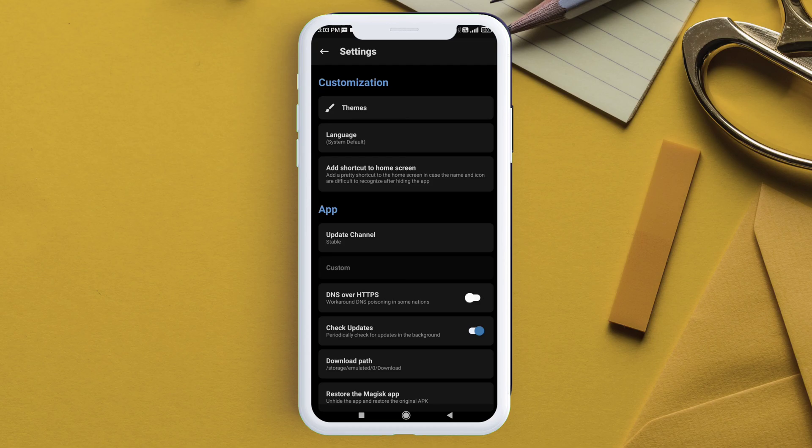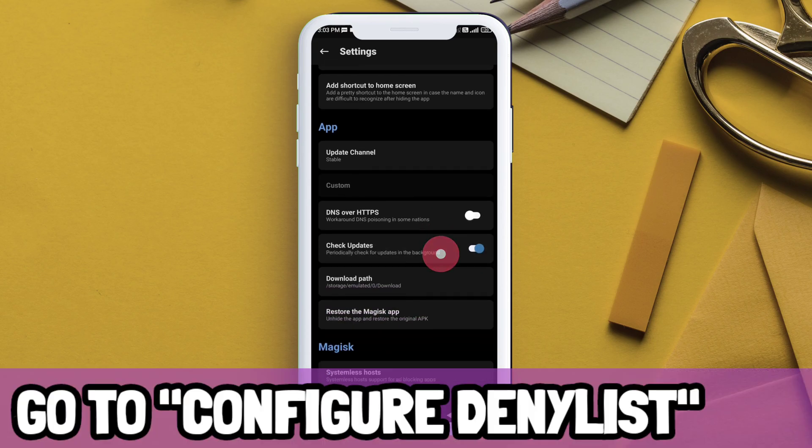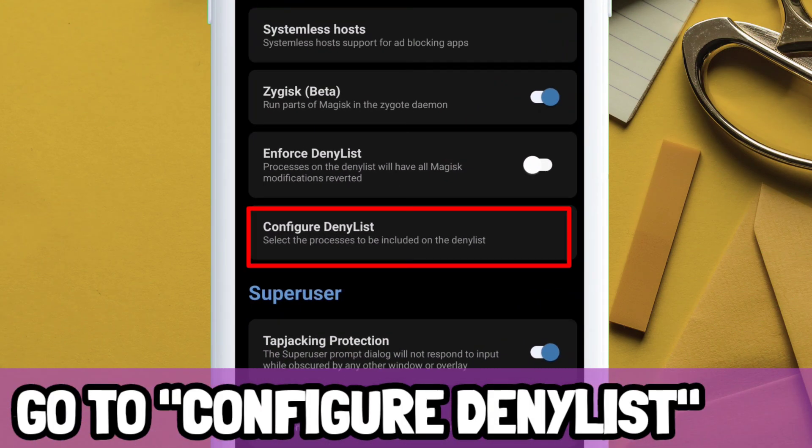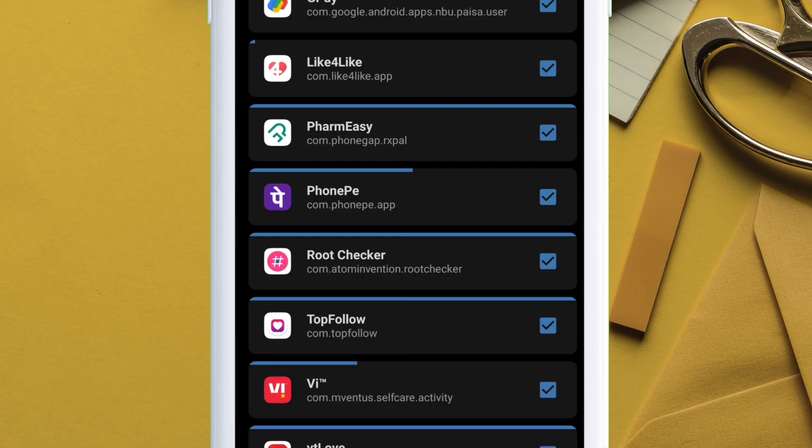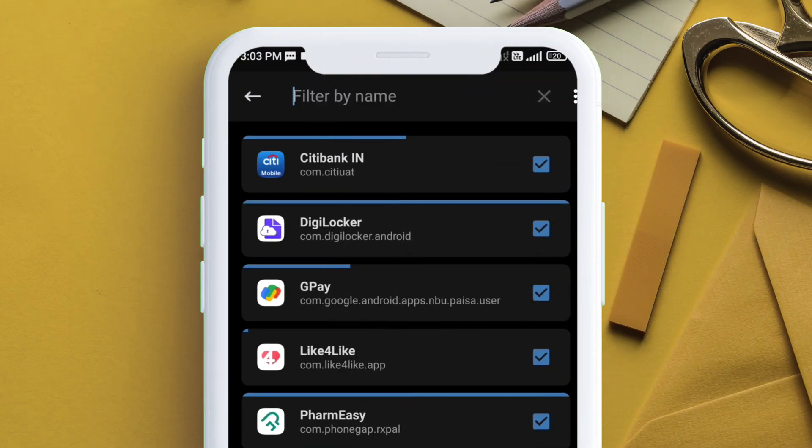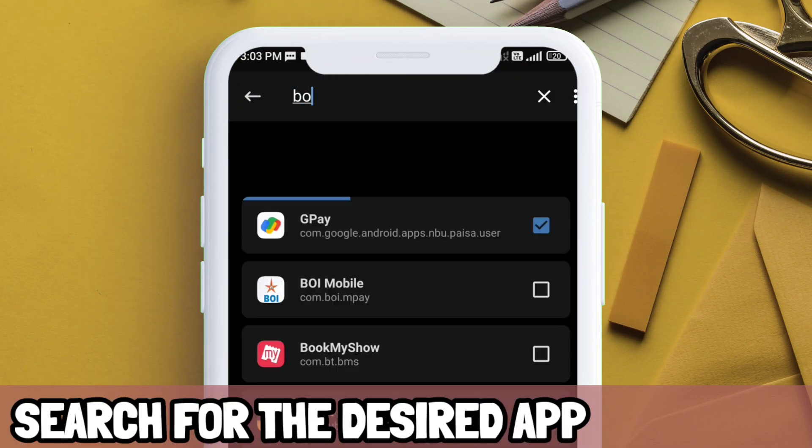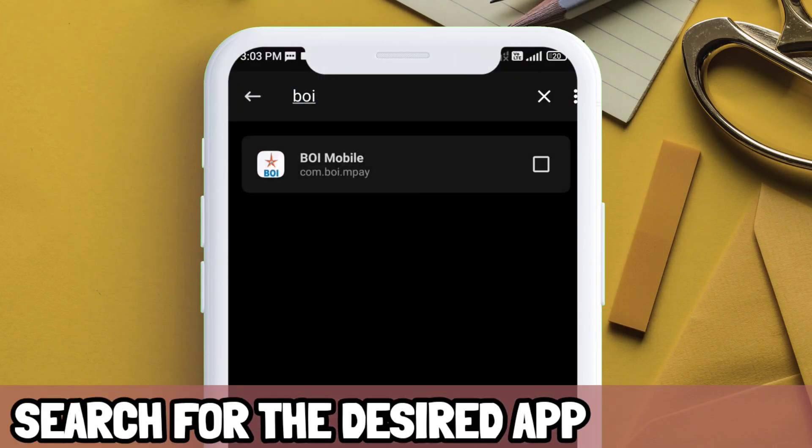Now it's time to hide root detection in banking apps by navigating to settings and tap on configure deny list. Search for the app which you want to hide the root from. In this case, let's add Bank of India app to deny list.